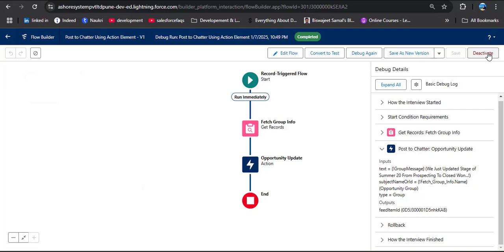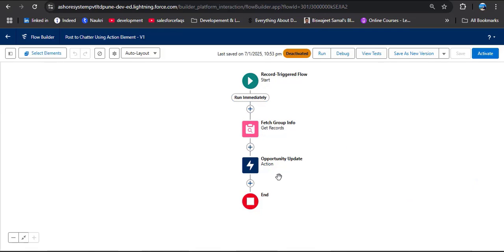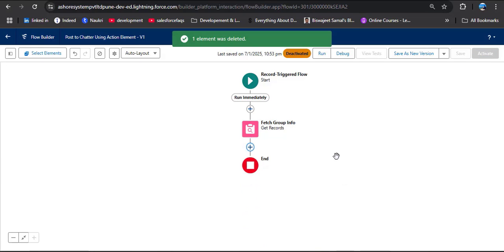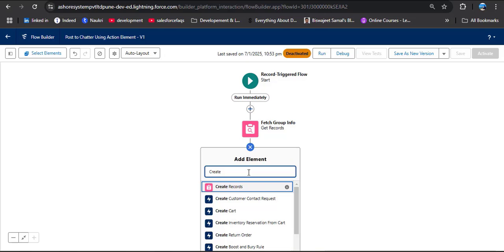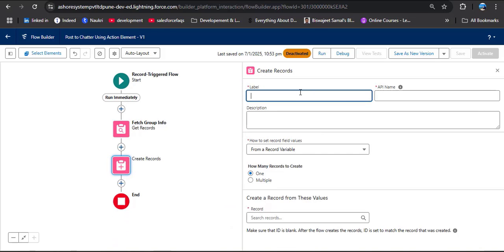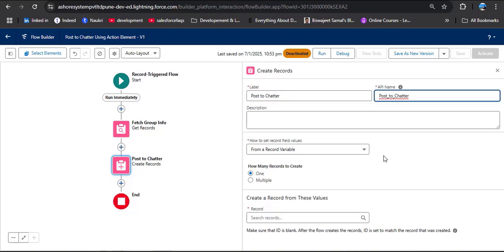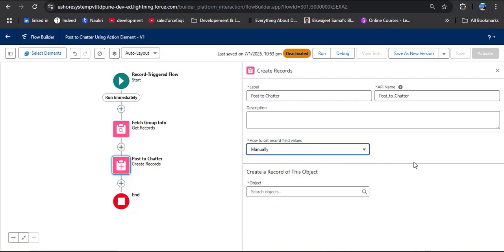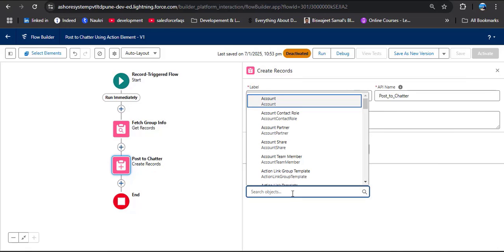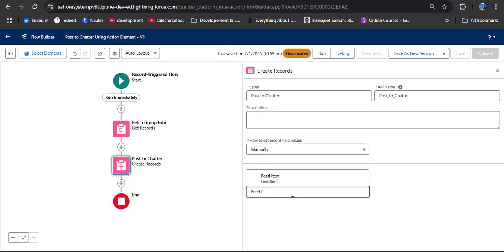Now let's navigate to the flow and deactivate it first. I will now explain how to use the Create Record element to post a message on the chatter group automatically. Click on Edit Flow. First, delete the action element. Now instead of that, click on Add Element and search for Create Record. In the label, I am entering Post to Chatter — the API name will be automatically populated. For How to Set Record Field Values, select Manually. And for the object, instead of Group, we need to select Feed Item — search for Feed Item in the object field.